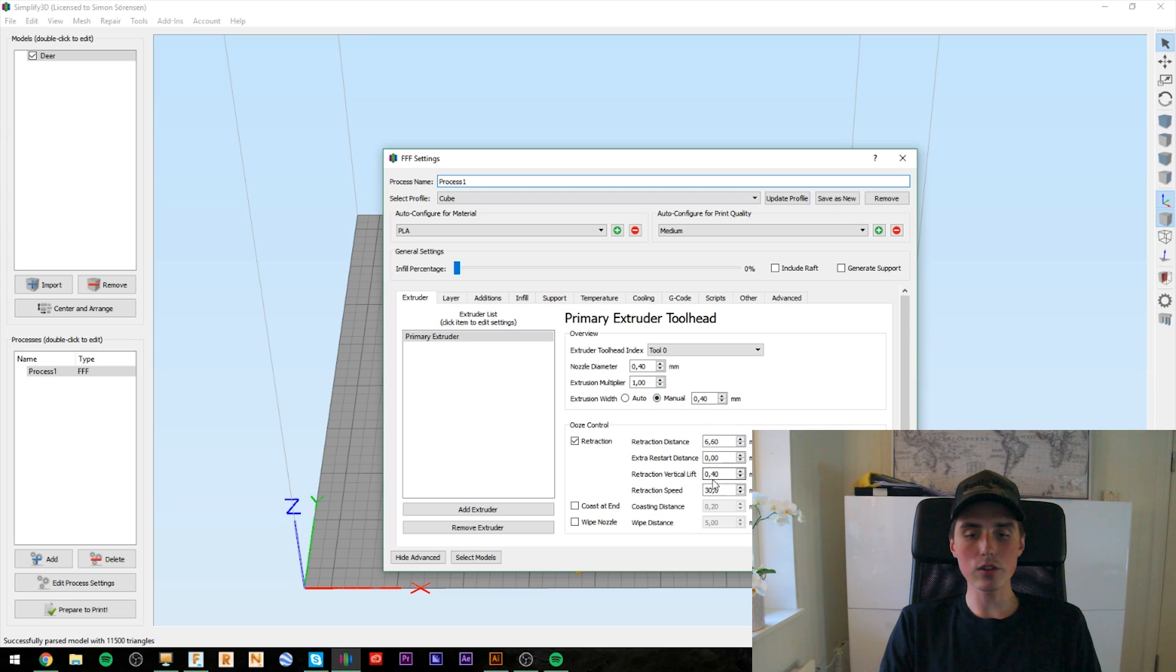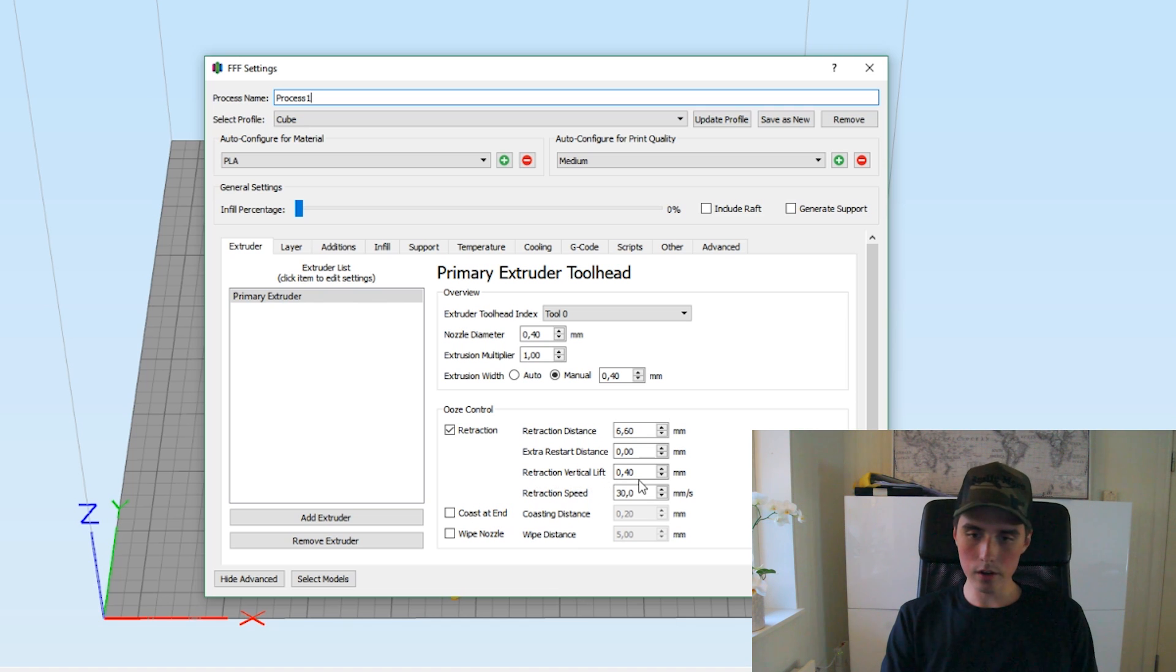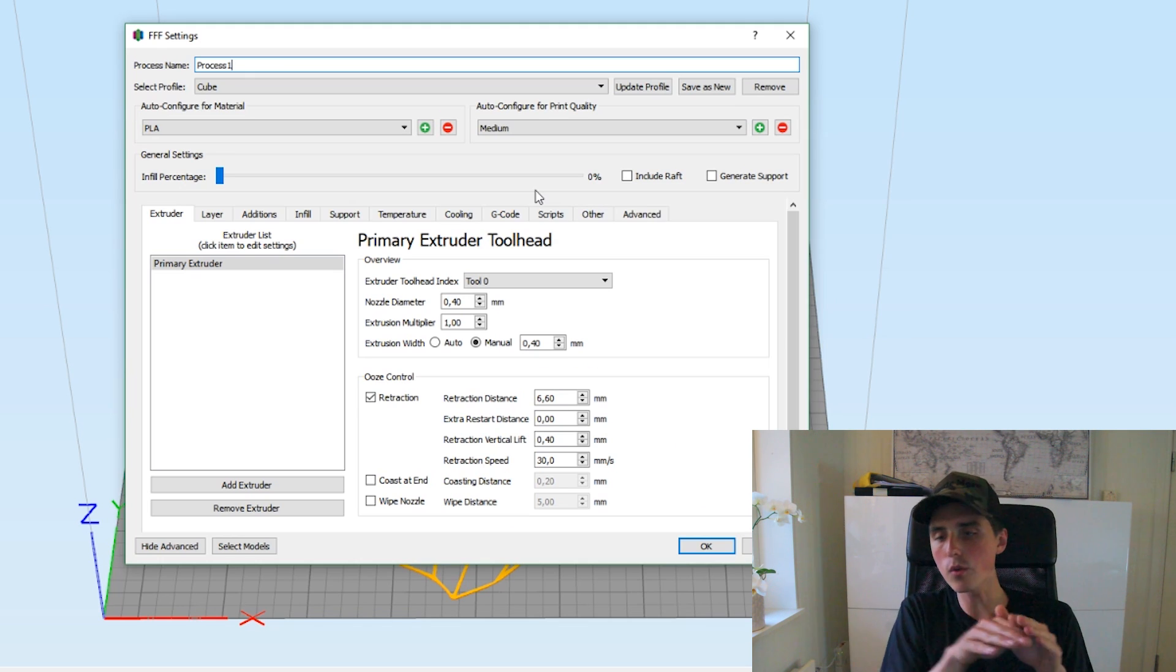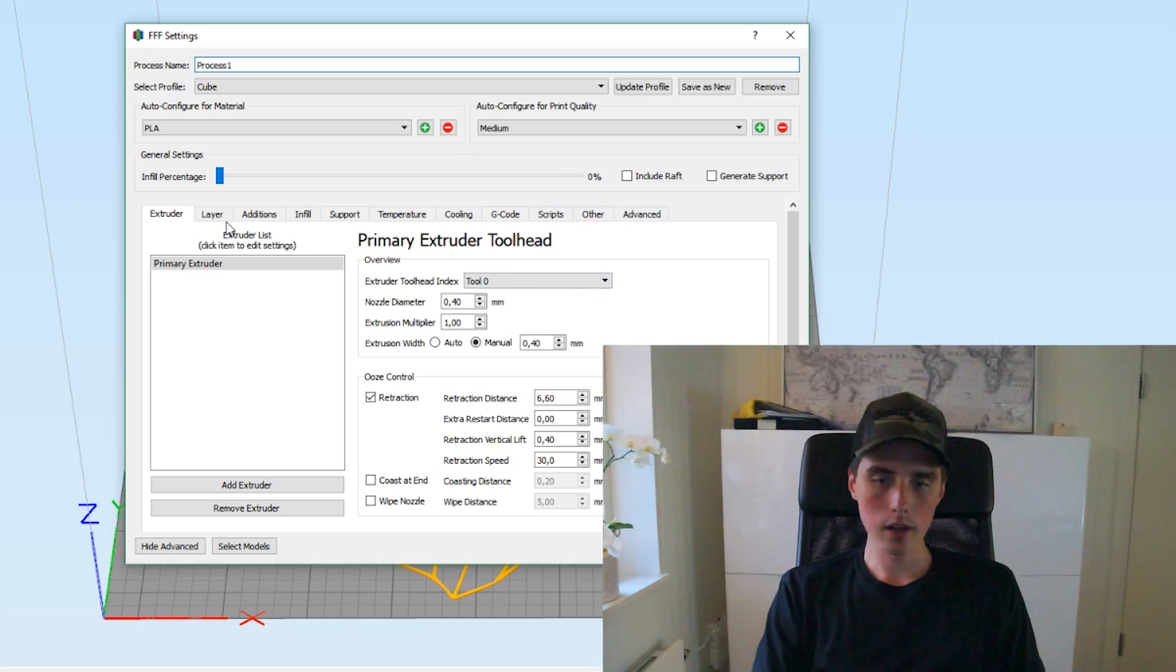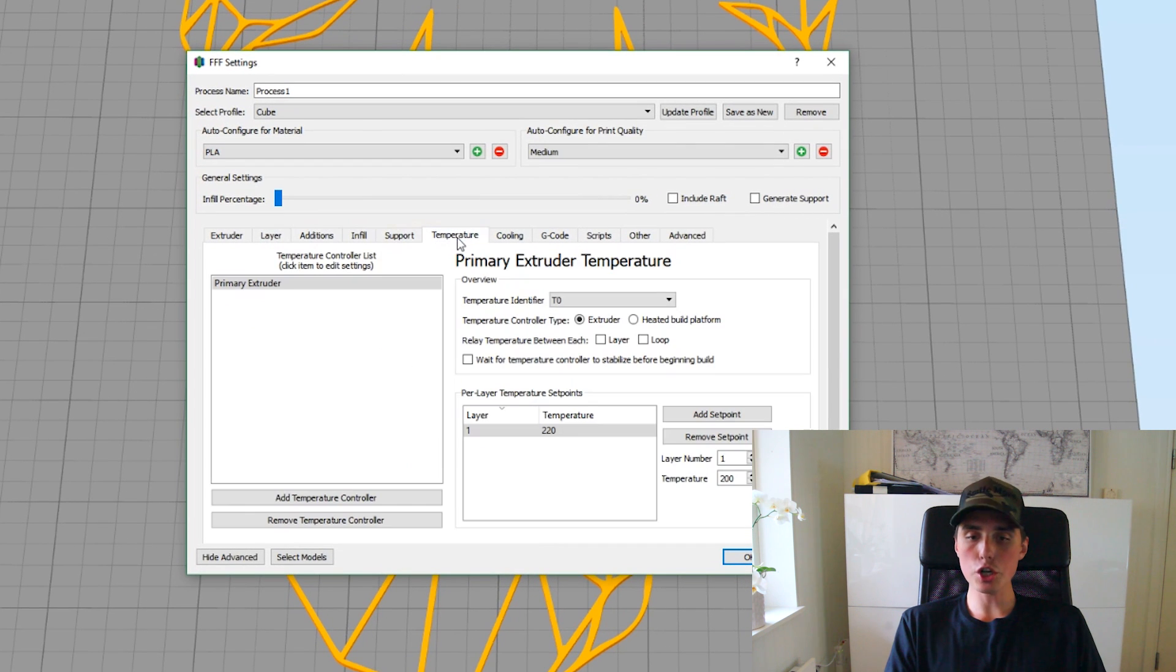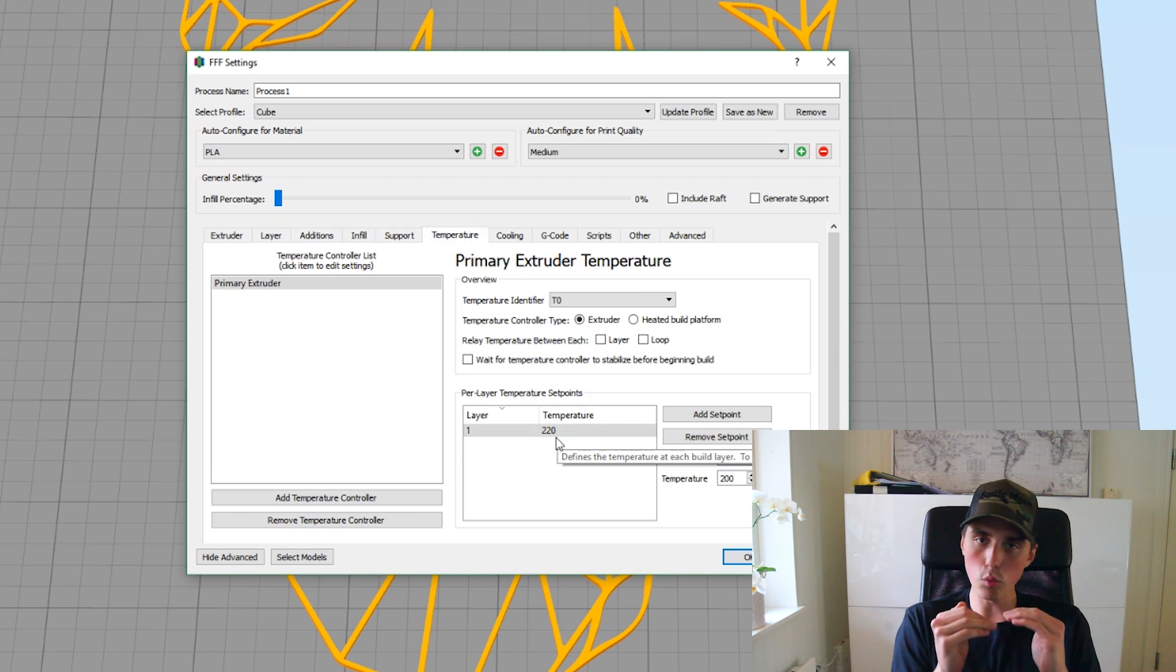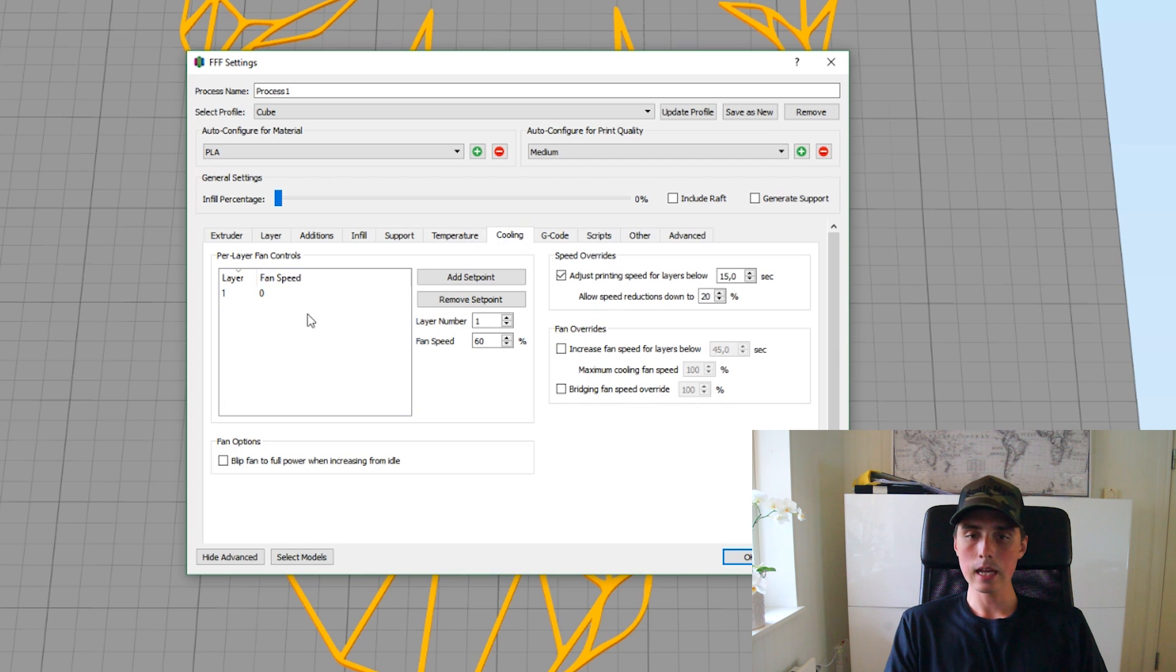What I found was that you have to use the retraction vertical lift. I think this is called Z-hop in Cura or repeater host. And you have to use that. Otherwise, the nozzle will be grinding against the T-shirt leaving residue behind as it's moving. So, the PLA filament is fused into the T-shirt. We need no additions, no infill, no supports. The temperature I did increase to 220 degrees Celsius just to make sure that the plastic is warm and can adhere as good as possible to the T-shirt. And for that reason, I did also turn off the cooling fan.